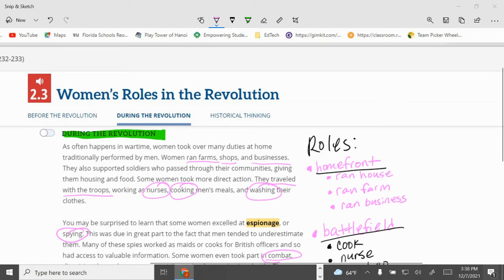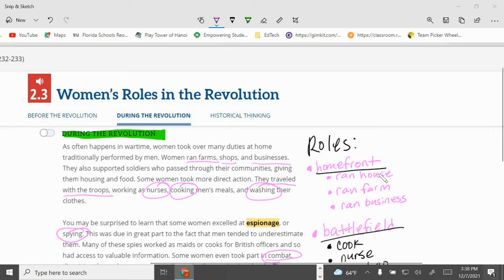During the revolution, we started to see a little bit more direct involvement. Some women, because their husbands left to go fight the war, stayed home and defended the home front. They ran the household, they ran the farms, and they ran the businesses they had started.